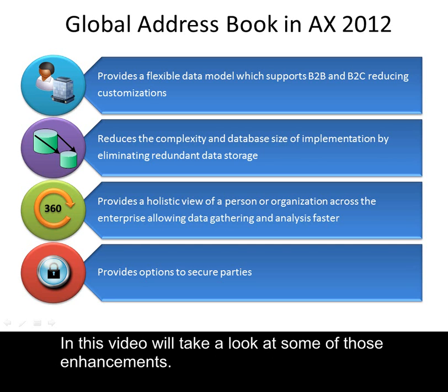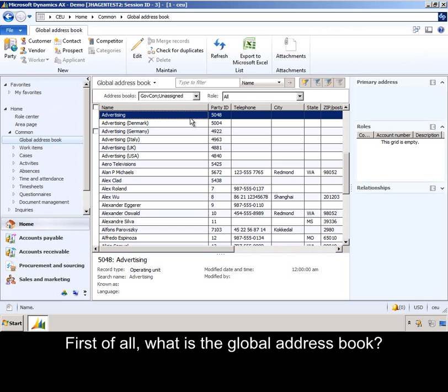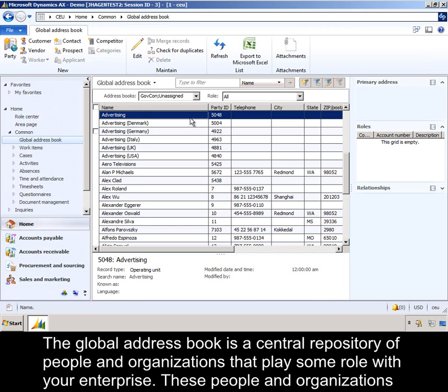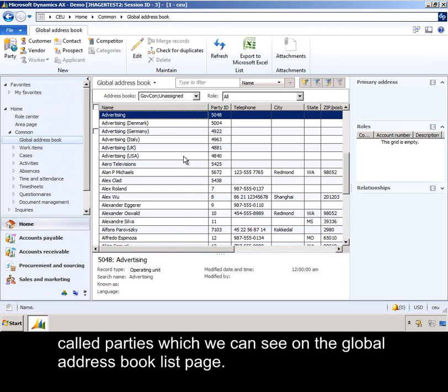In this video, we'll take a look at some of those enhancements. First of all, what is the Global Address Book? The Global Address Book is a central repository of people and organizations that play some role with your enterprise. These people and organizations are called parties, which we can see on the Global Address Book list page.